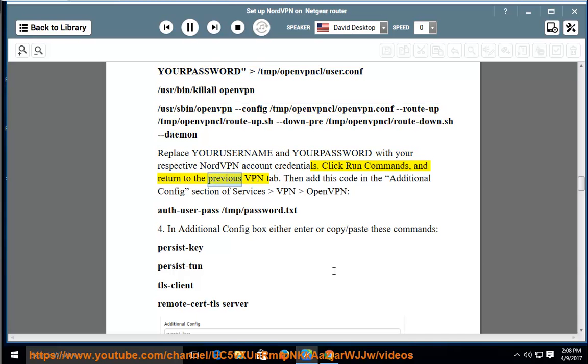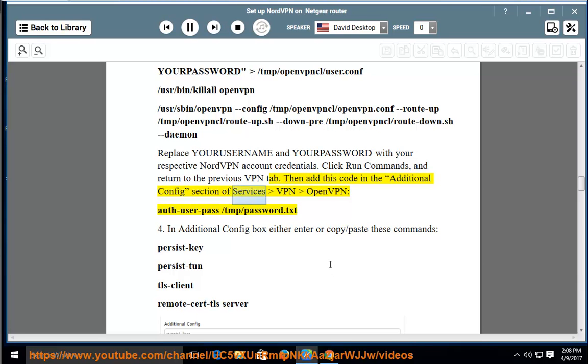Return to the previous VPN tab. Then add this code in the Additional Config section of Services, VPN, OpenVPN: auth-user-pass /tmp/password.txt.